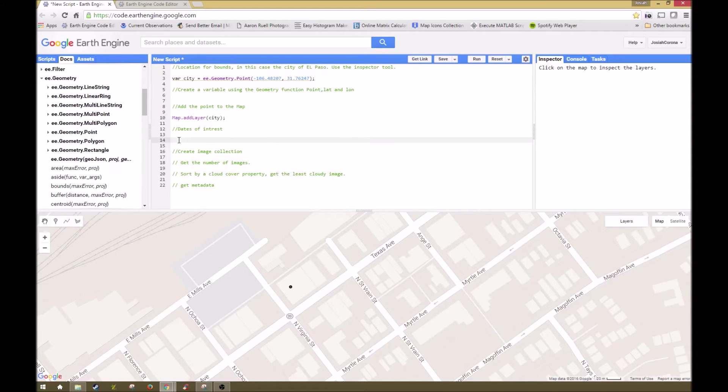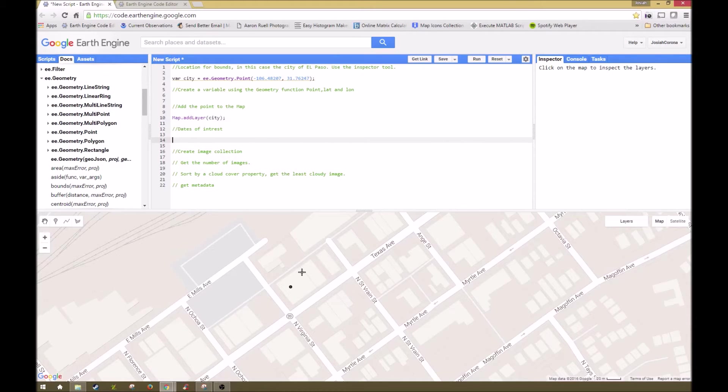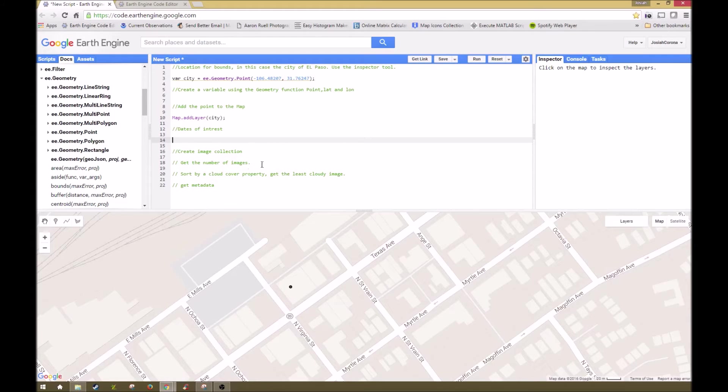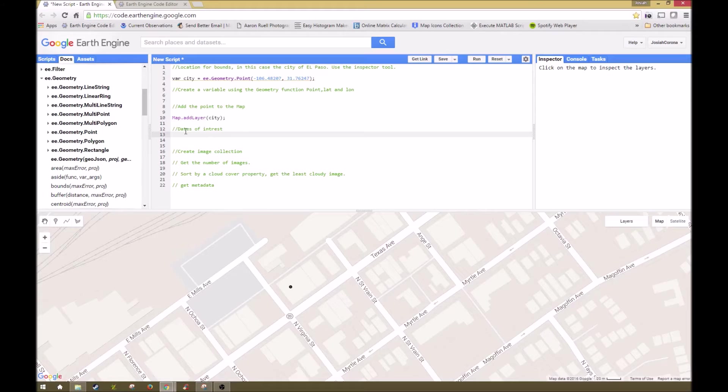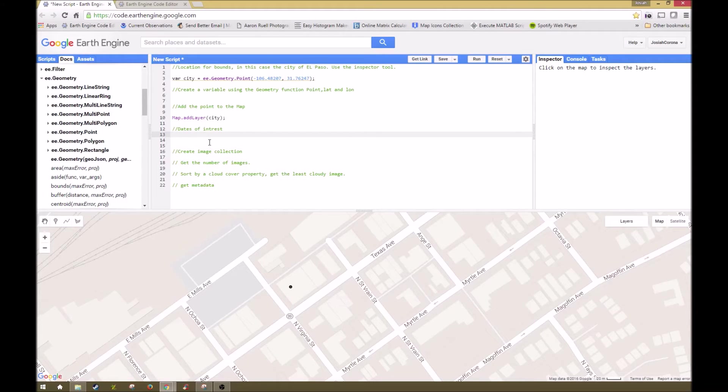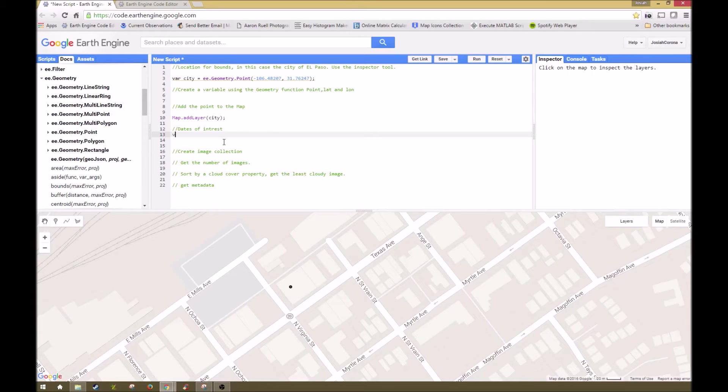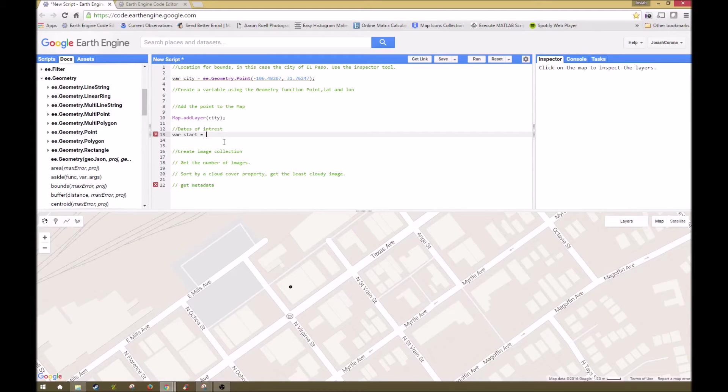The next part is we'll be adding some dates of interest. When you load in an image collection, you're loading it in from all of the dates that have ever been taken of that image. And most of them do have a date range, but we might have a specific range of interest. There's several ways to do this. You can either do this within the actual filtering itself, or you can create two variables and then run the variables. I'll explain it once we get to the filtering part what that looks like. For now, we're going to create a variable which is going to be start, and that's going to be our date function.